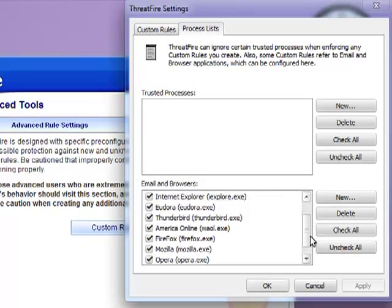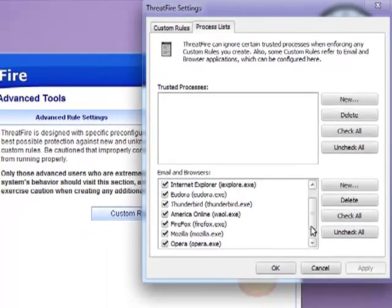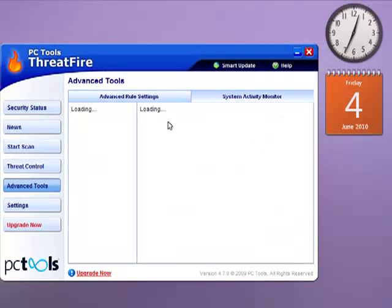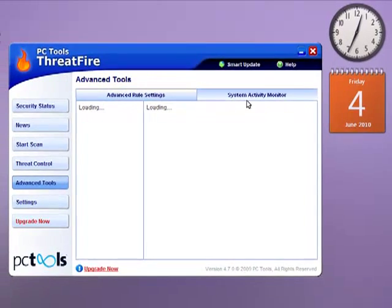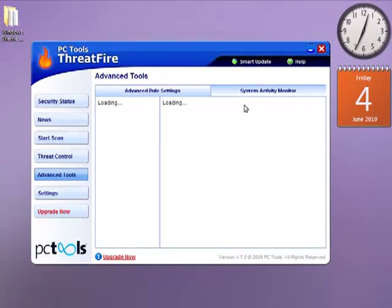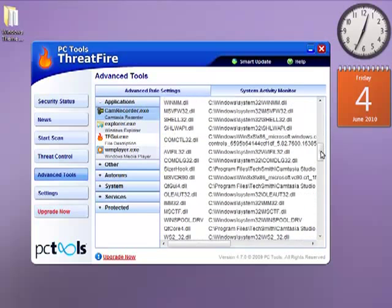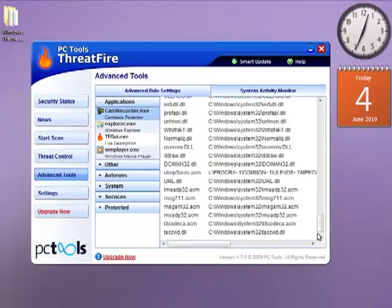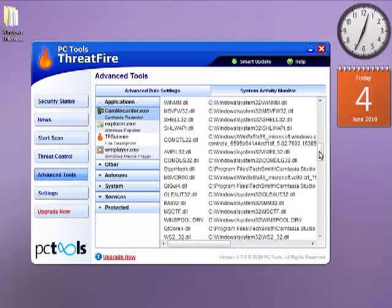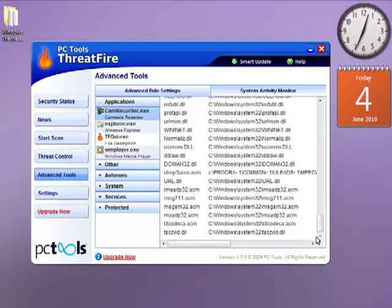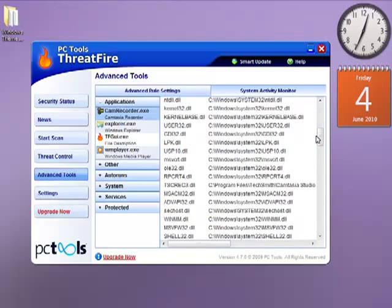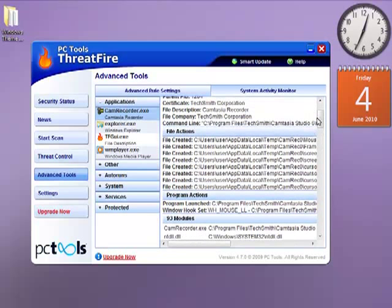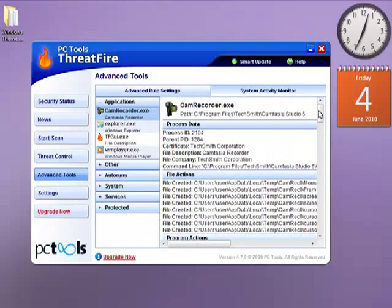You can see this process list. It's a very understandable system activity monitor. Let's wait a minute. It loads up, and there you go. This displays the recent programs that you have just played up or used. And displays the activity here, including modules, program actions, file actions, and process data.